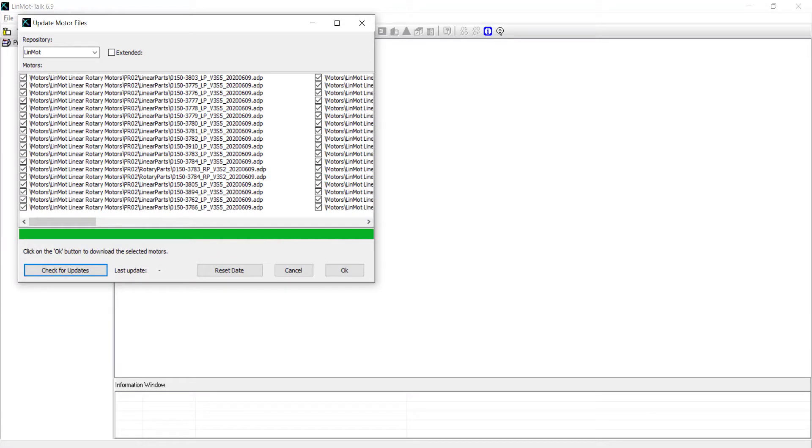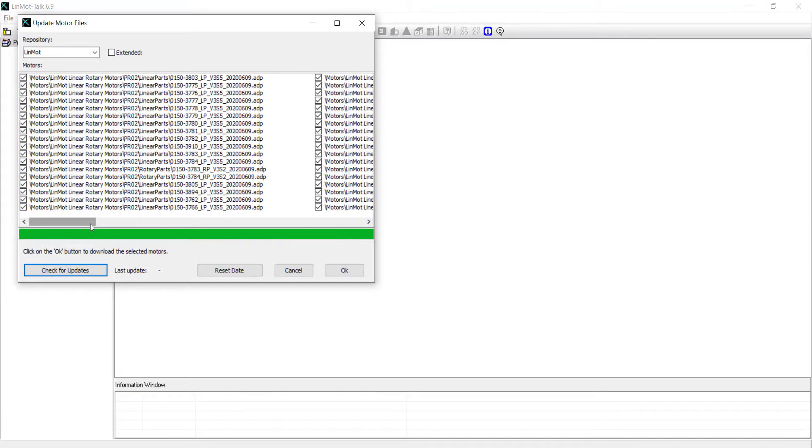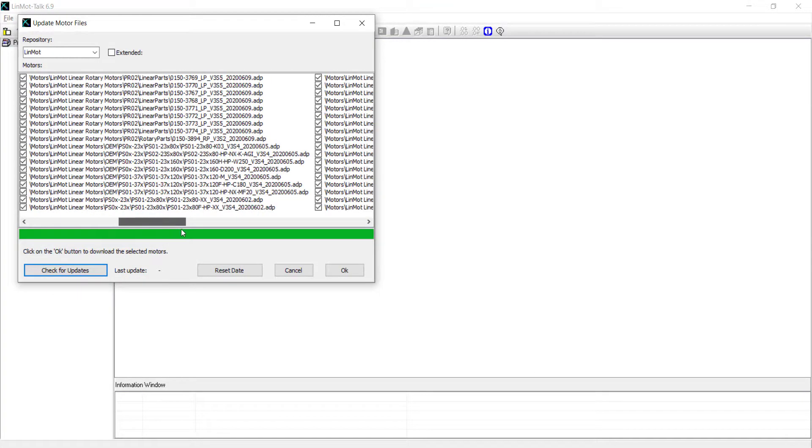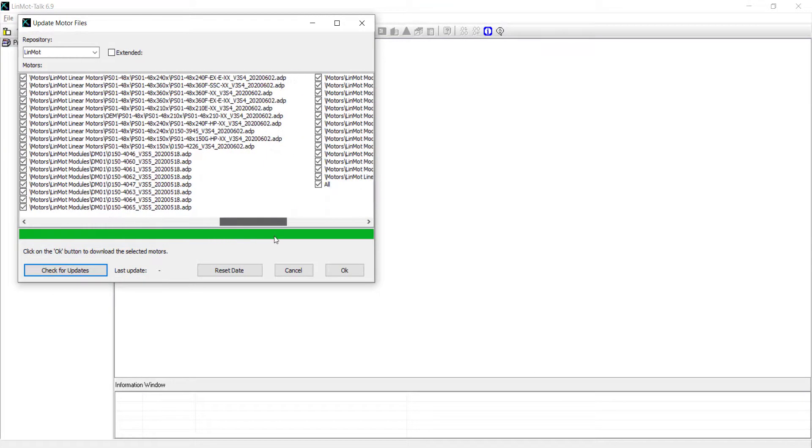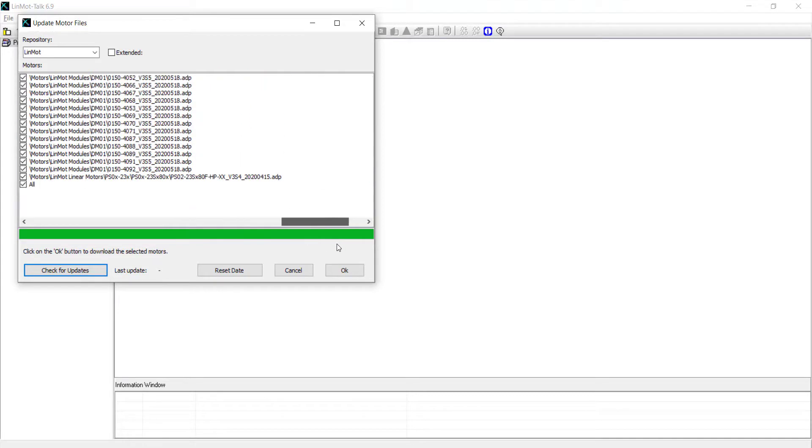The list of new motor files has been generated. You can scroll through and deselect files you do not want to download.